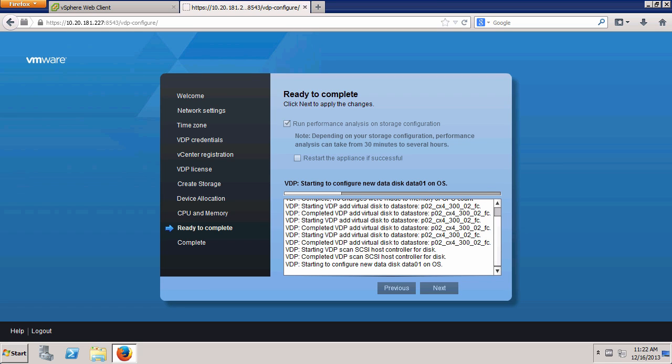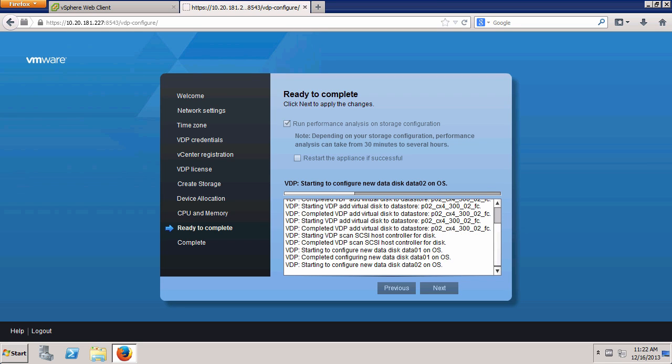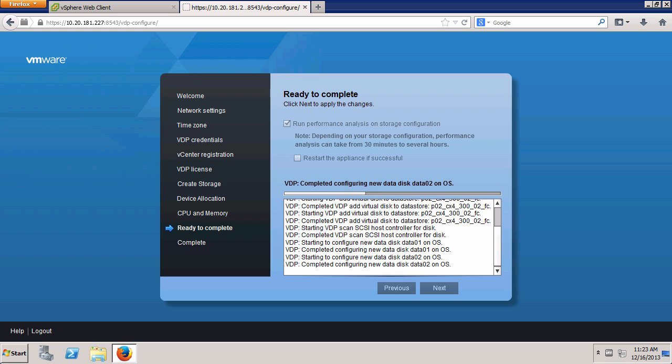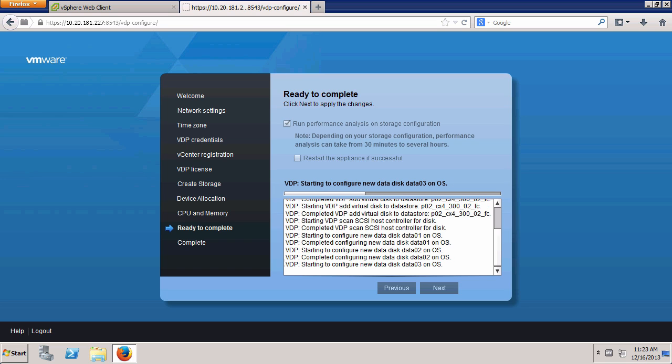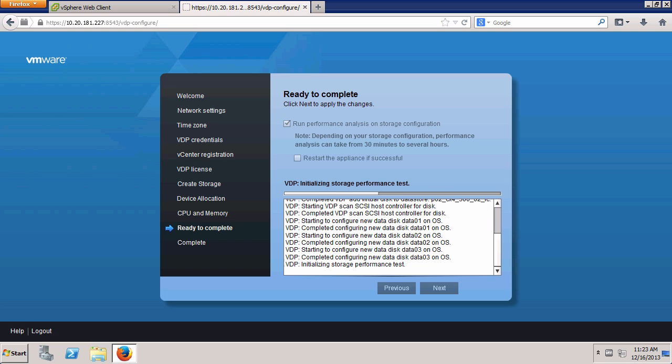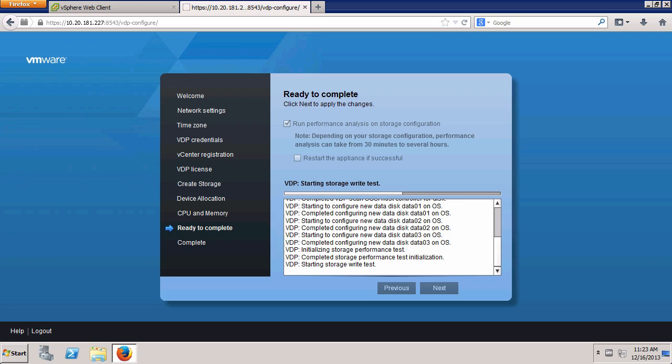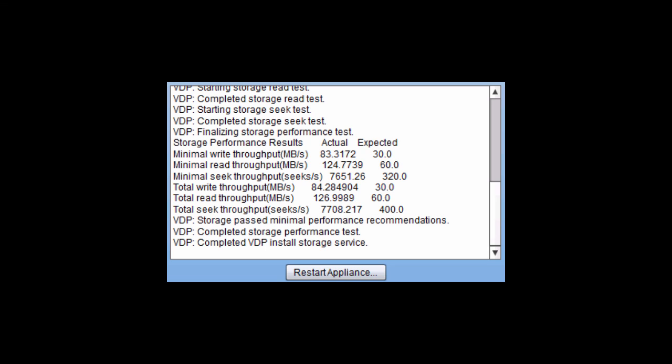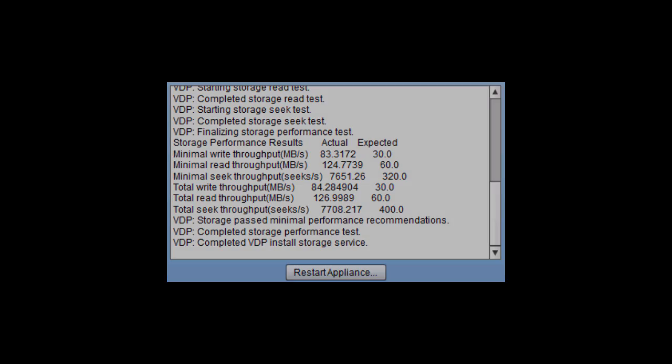At this point, VDP will configure and analyze the storage. Note that this process can take from 30 minutes to several hours to complete. Once the performance analysis is complete, the results are shown. The virtual appliance must then be rebooted to finalize the configuration.